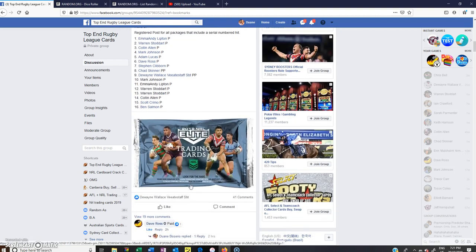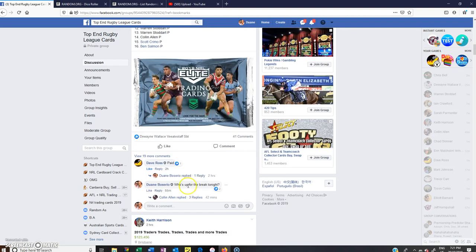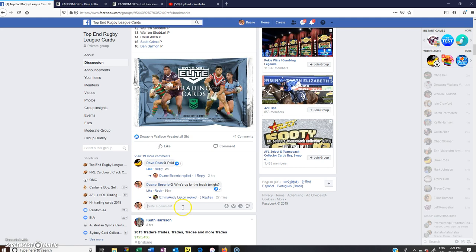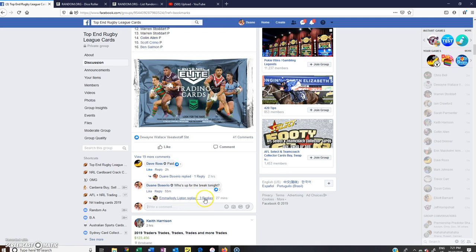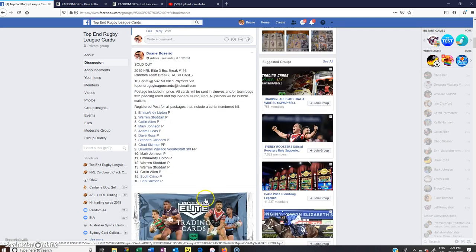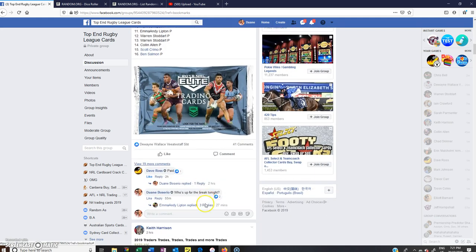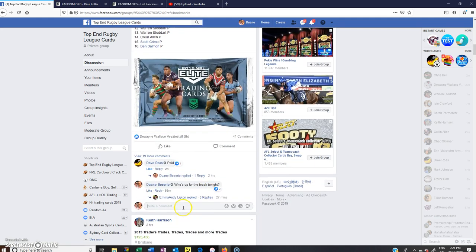Hey guys, welcome to Top End Rugby League Cards. This is the team randomization for Break 116 from a fresh case for tonight. Three-box break, we'll go live.